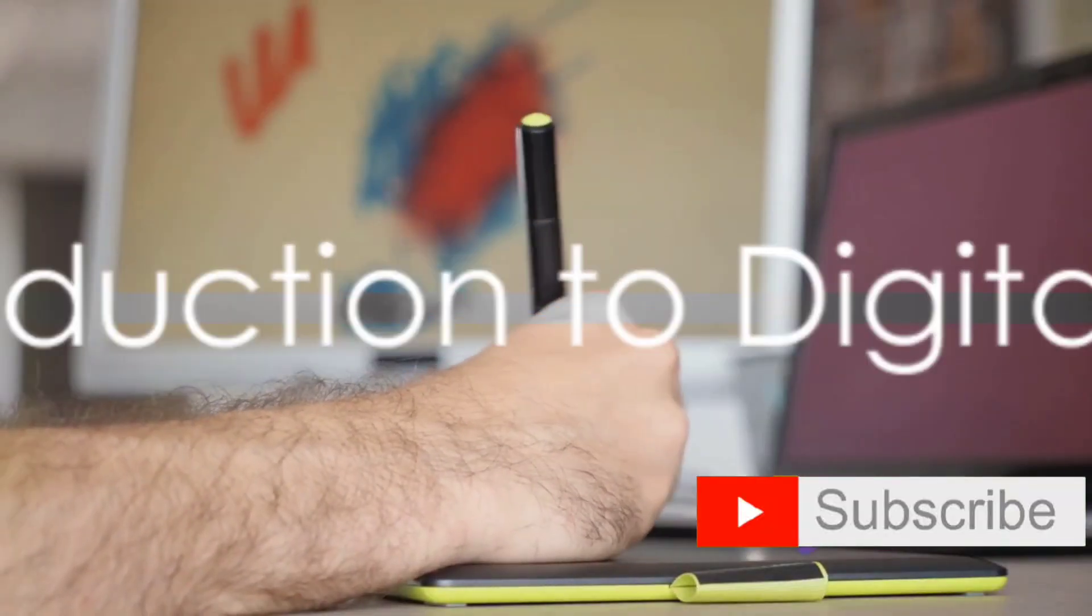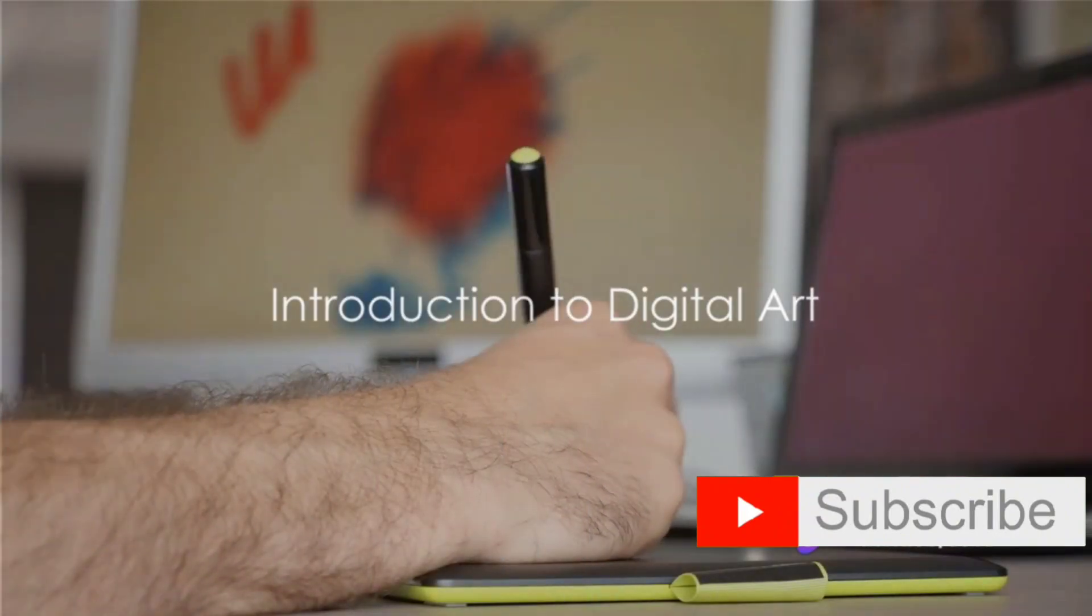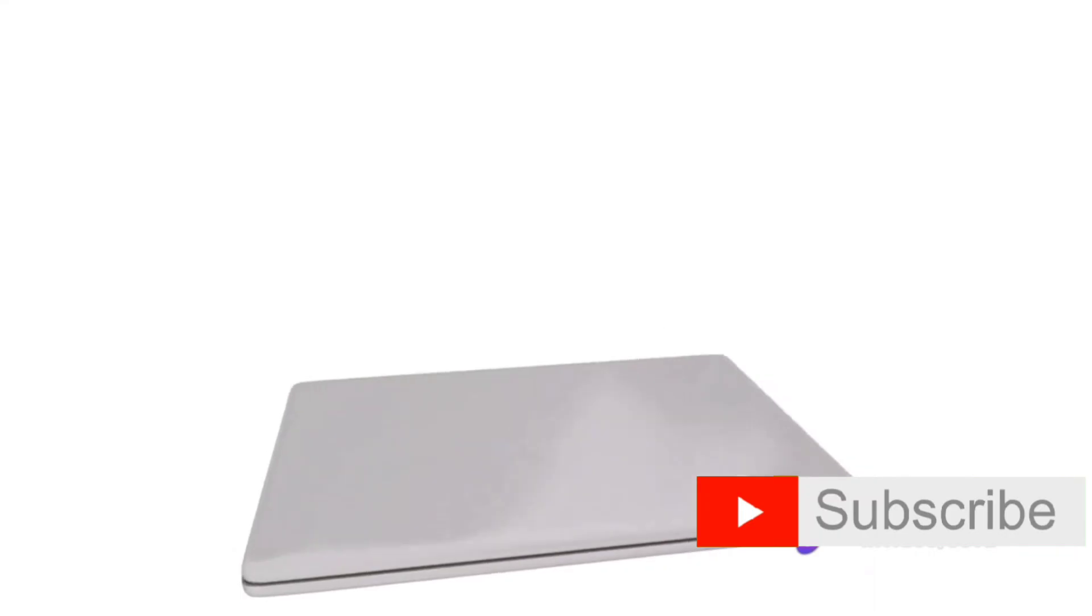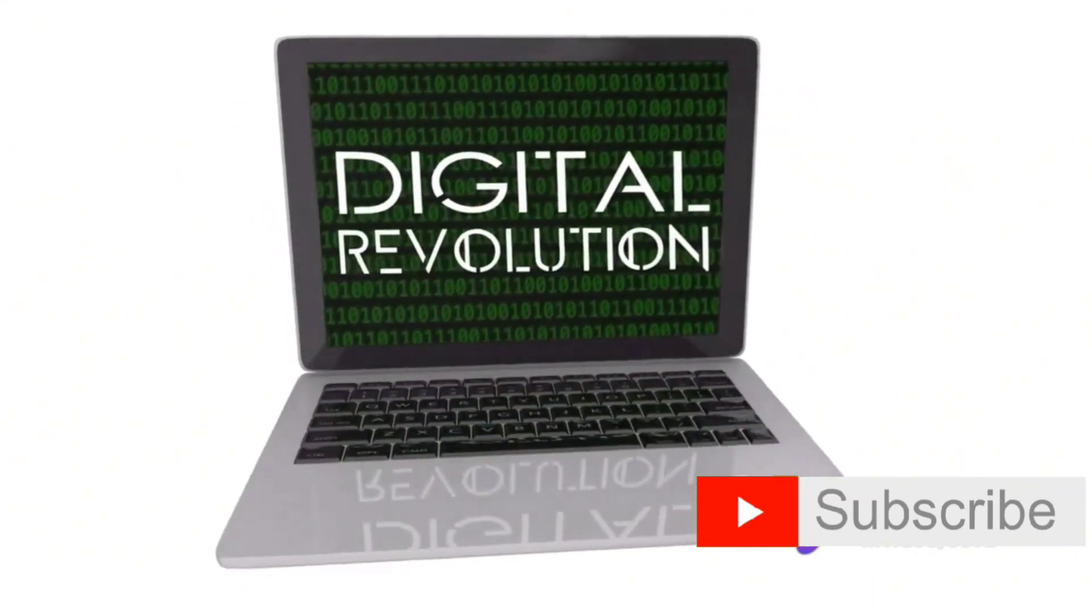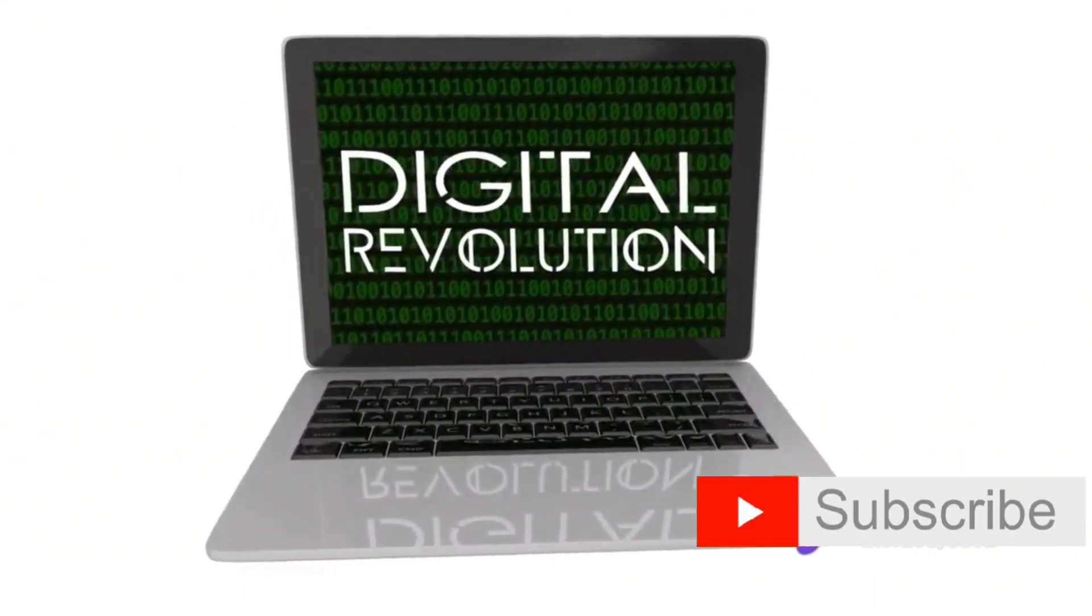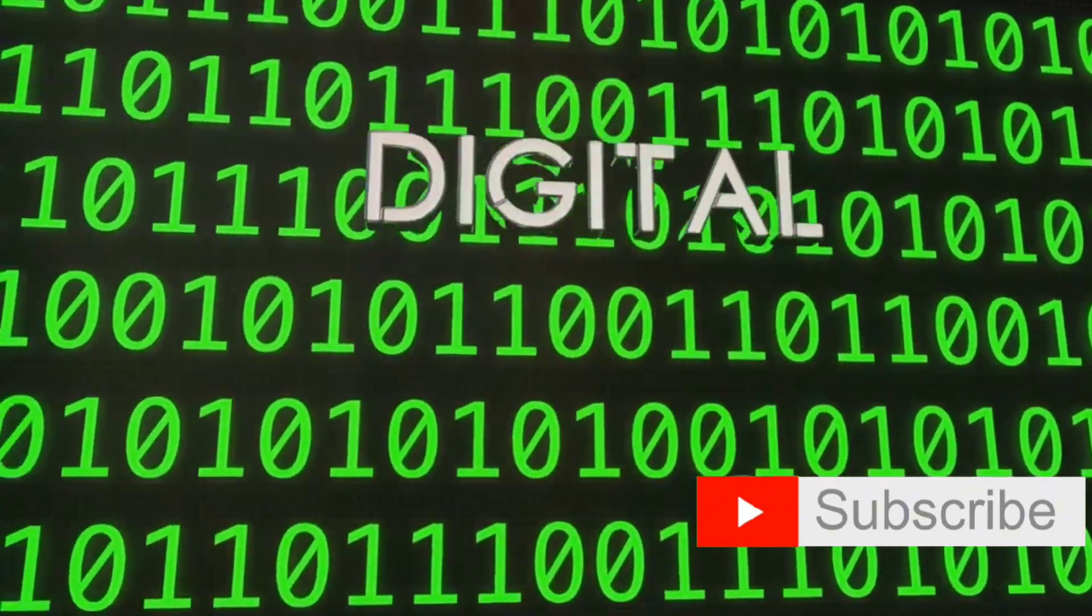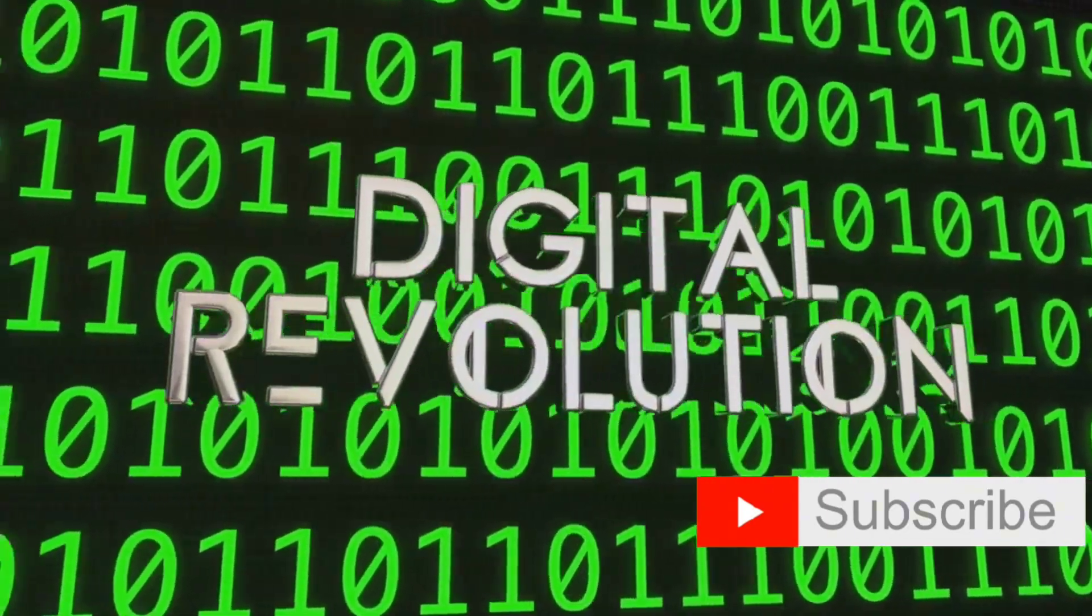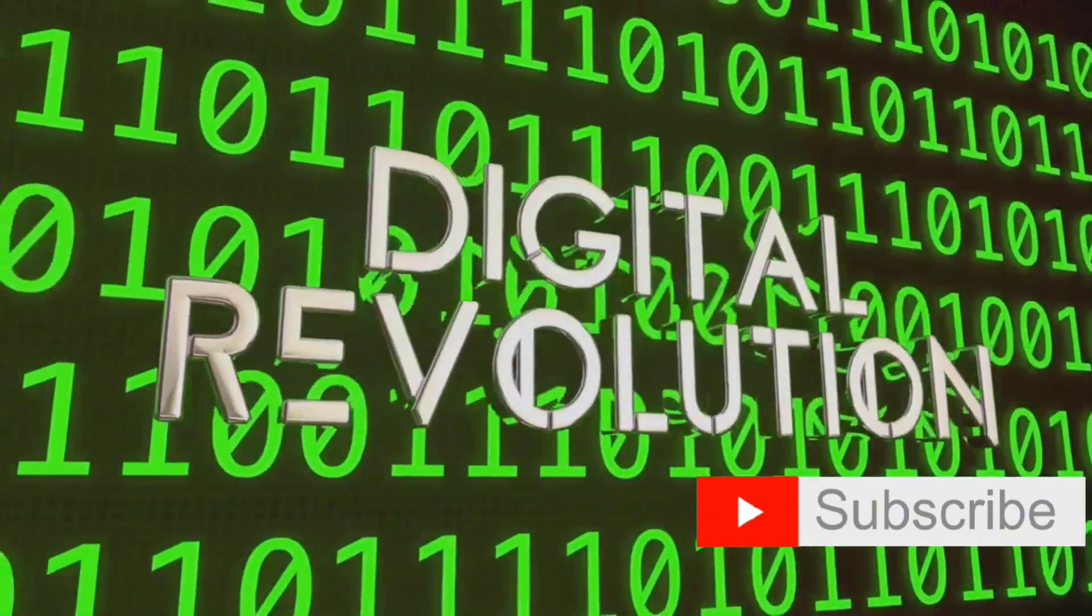Have you ever wondered how digital art is created? This unique art form, born out of the marriage between creativity and technology, has been shaping and defining our visual culture since the 1970s.